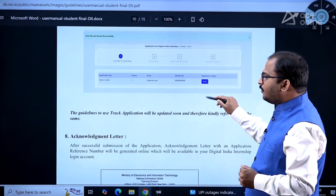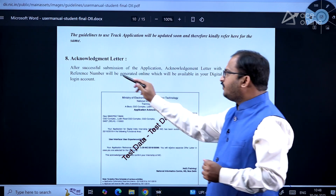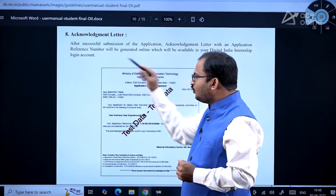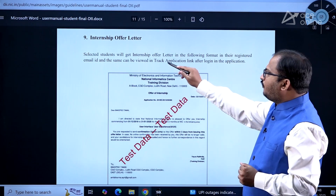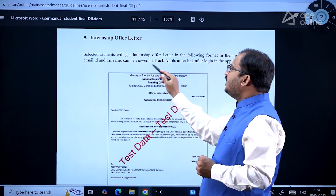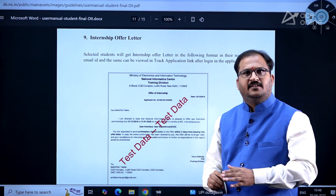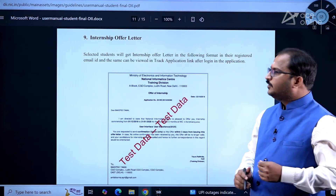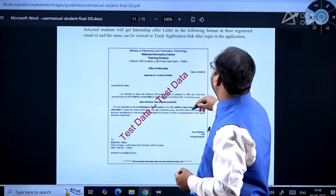After successful submission of the application, an acknowledgement letter with an application reference number will be generated online, available in your Digital India Internship login account. For selected students, an internship offer letter will be sent to their registered email ID and can also be viewed in the Track Application link after logging in. The offer of internship will be visible in your dashboard.